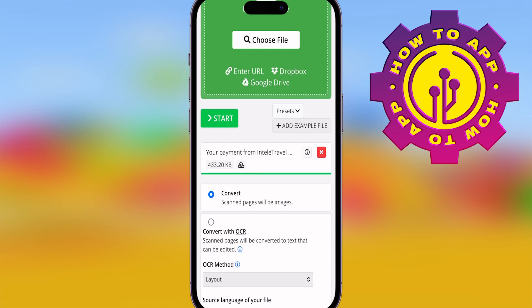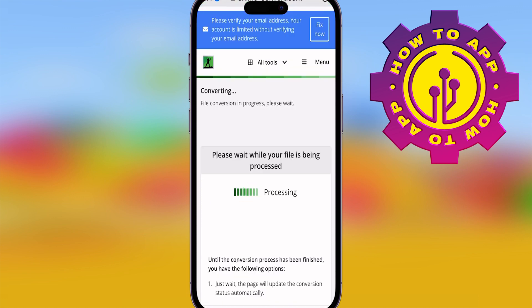It takes a couple of seconds. Once it's done, hit the big start button and it's going to start processing your file and converting it into a Word document. It takes less than a minute. If it doesn't, then refresh your browser.